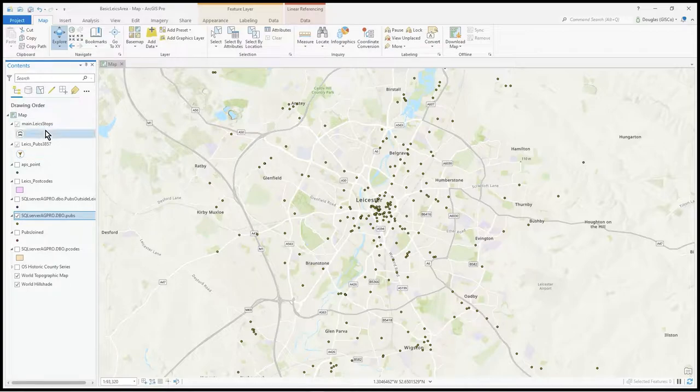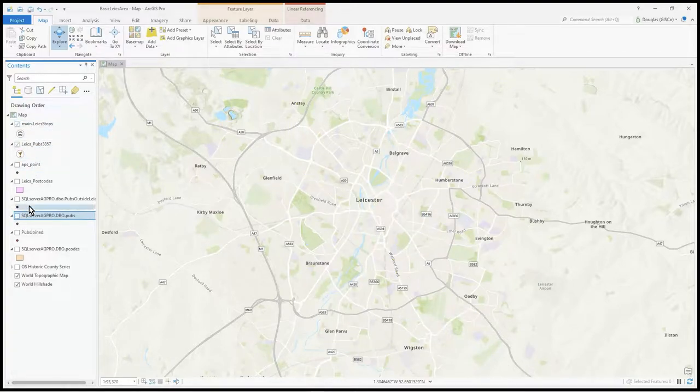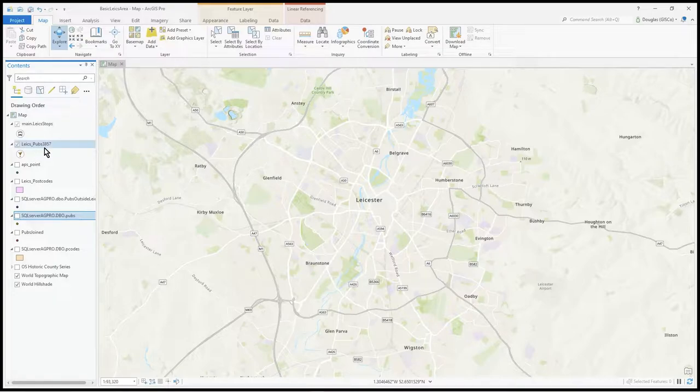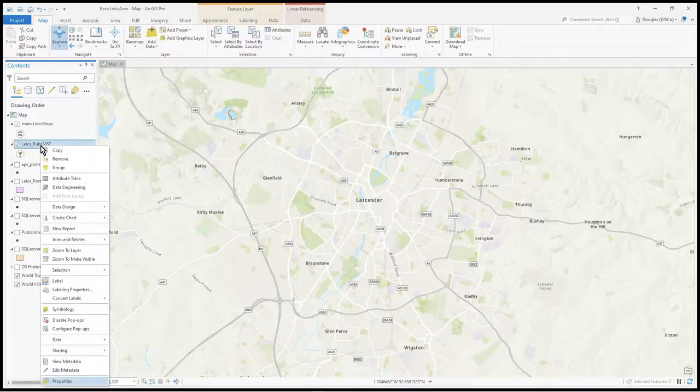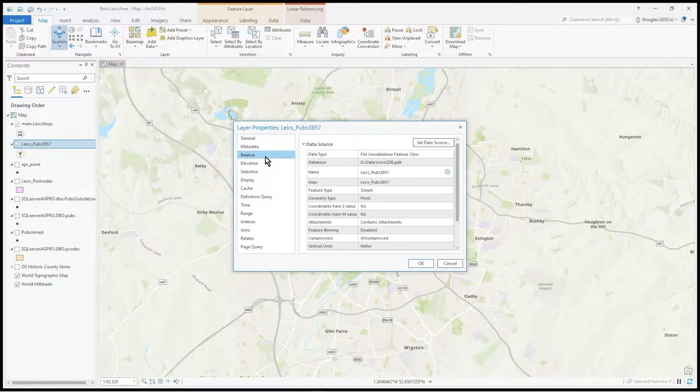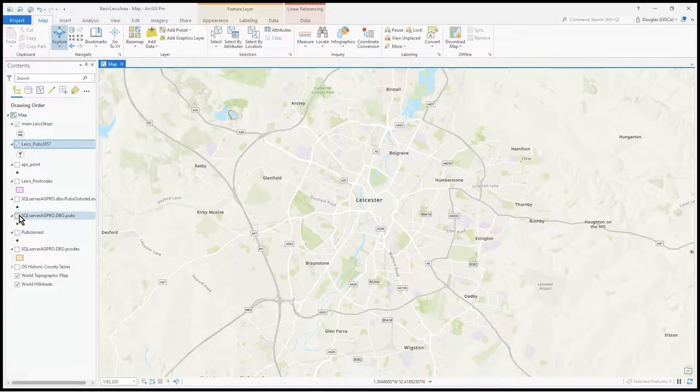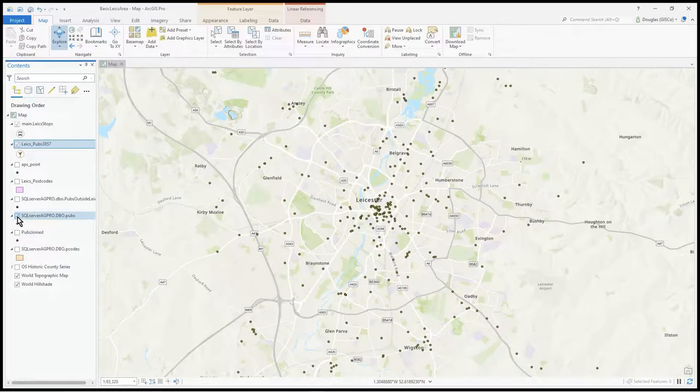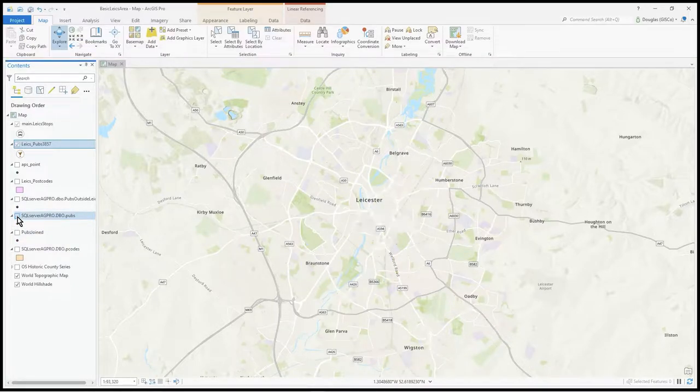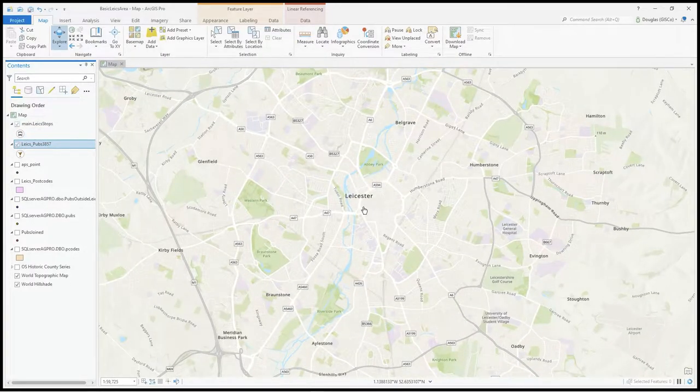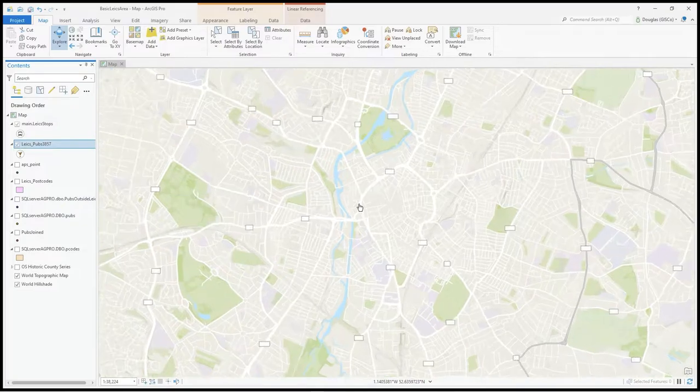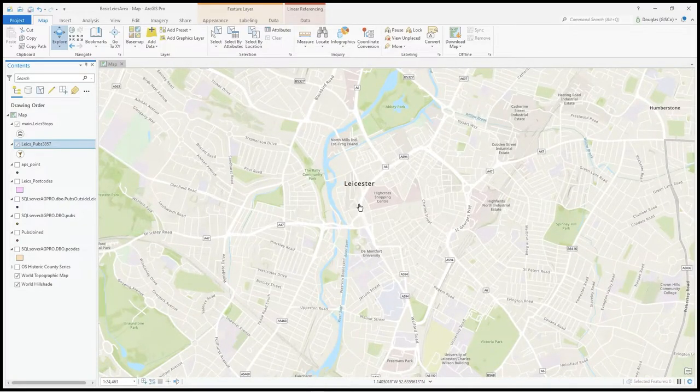I've got this one, Leicester pubs, which is a local geodatabase actually. This one is a SQL Server connection, but at the moment I have these two layers grayed out.